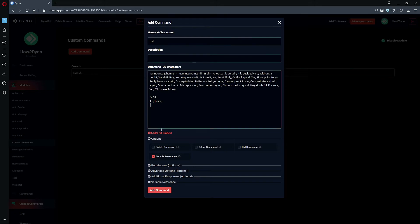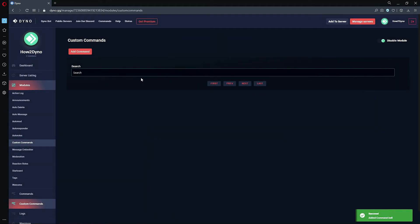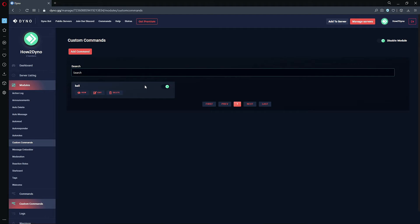Go ahead and add the command — and that's it. We now have our eight ball command. All we have to do is run it in the server, so we'll switch over to Discord and test out the command.